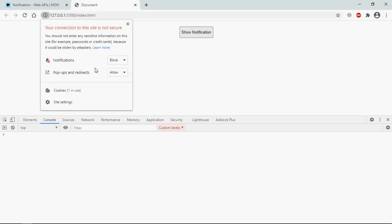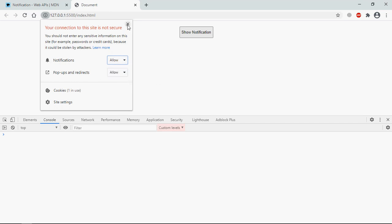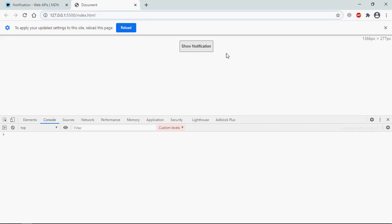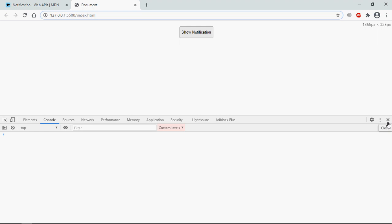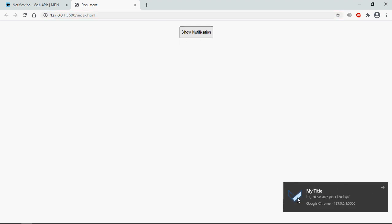Now just save it, go to browser. Let's reset it, make it allow. Okay reload, close this thing. Now let's click show notification and that's a notification.